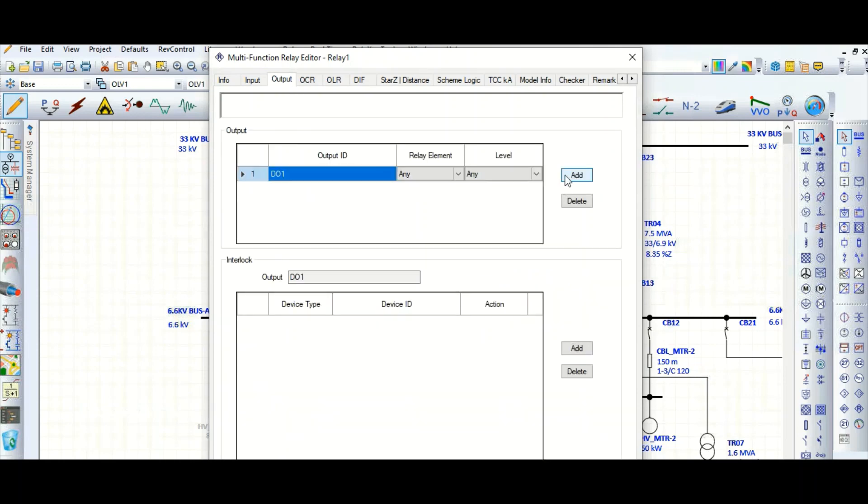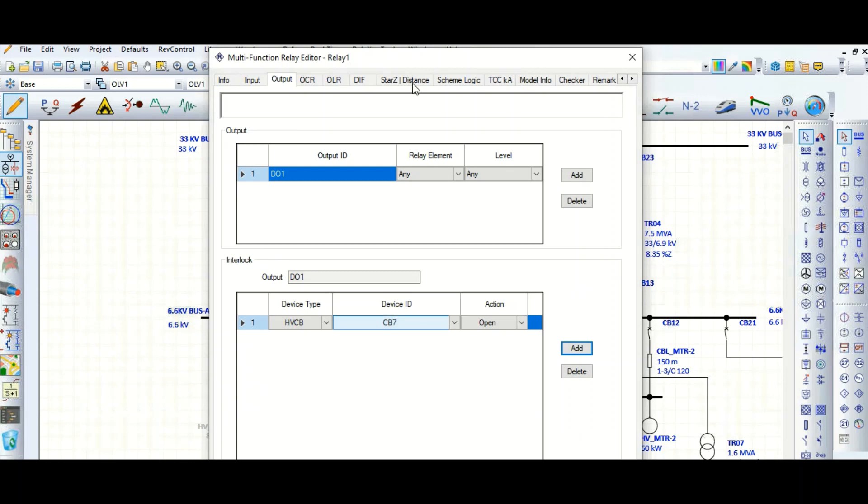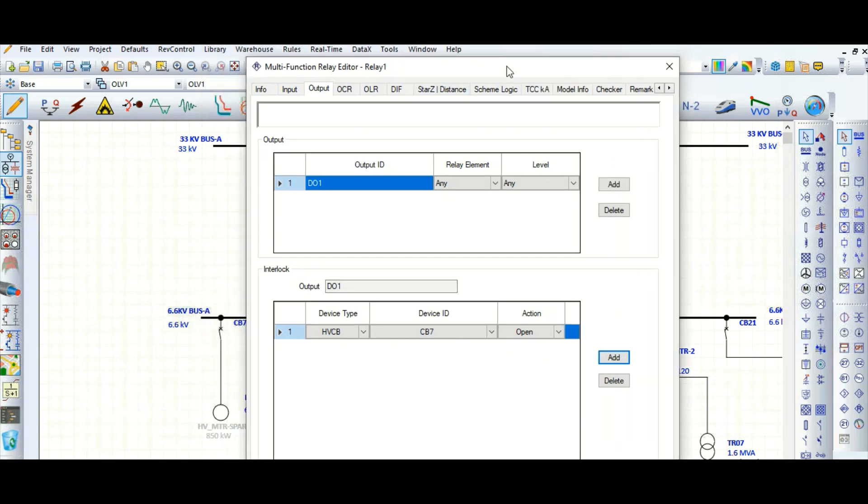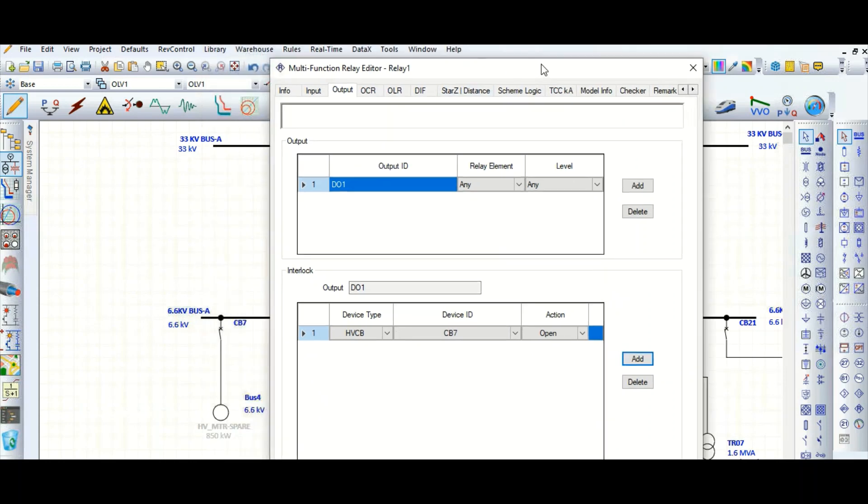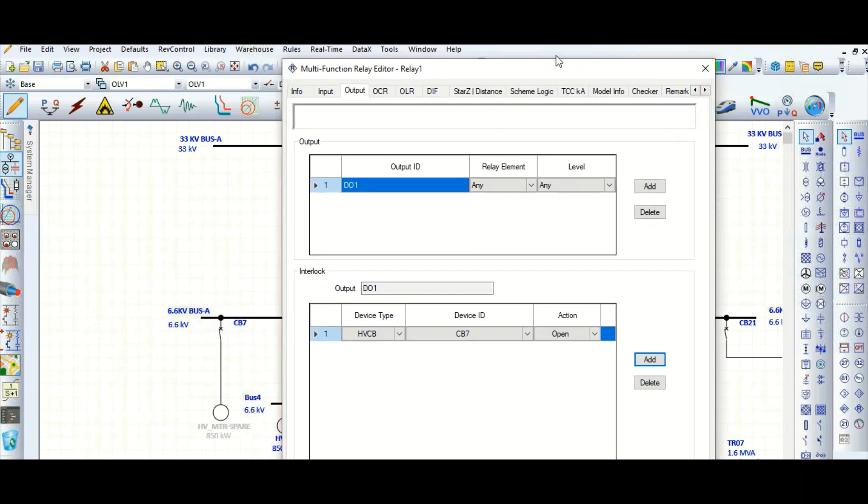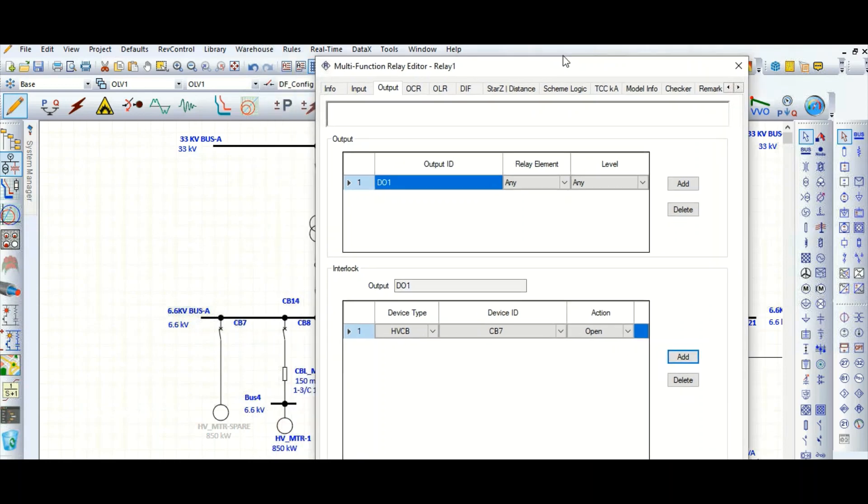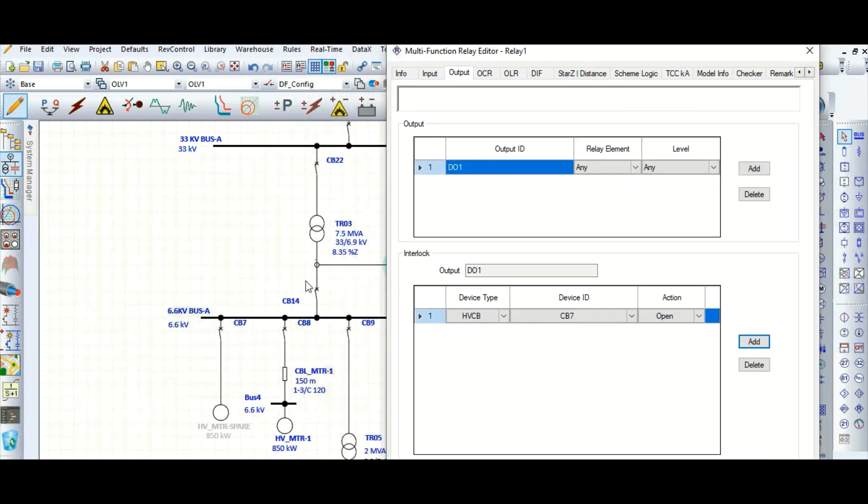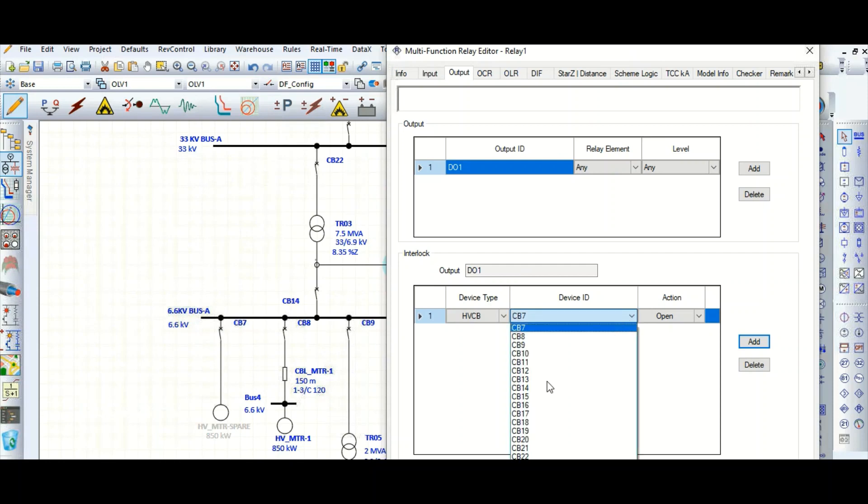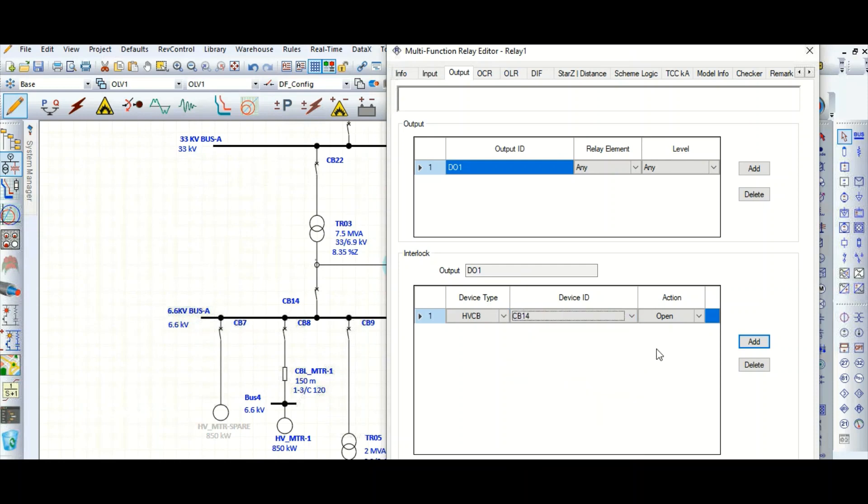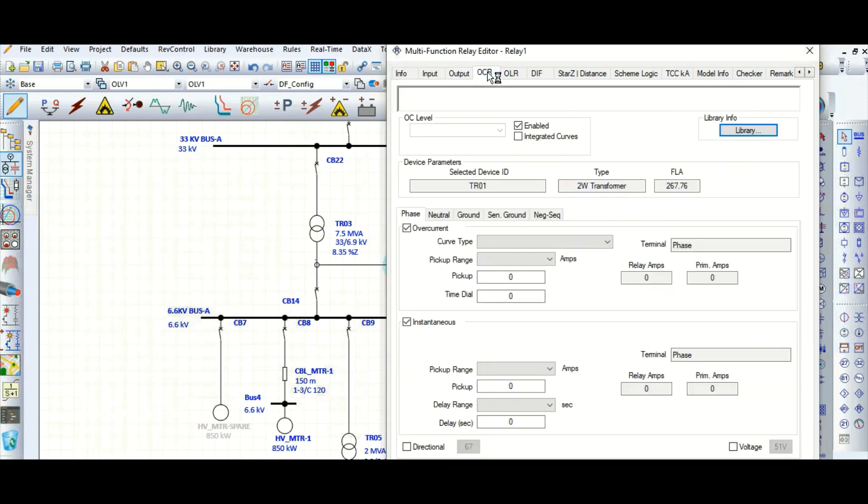In case of any fault in the downstream, so this CB number, what is the CB number? I want to trip this CB14, this CB14 to be tripped. So you need to specify the CB here. Okay, done. Now go to the main relay tab here.